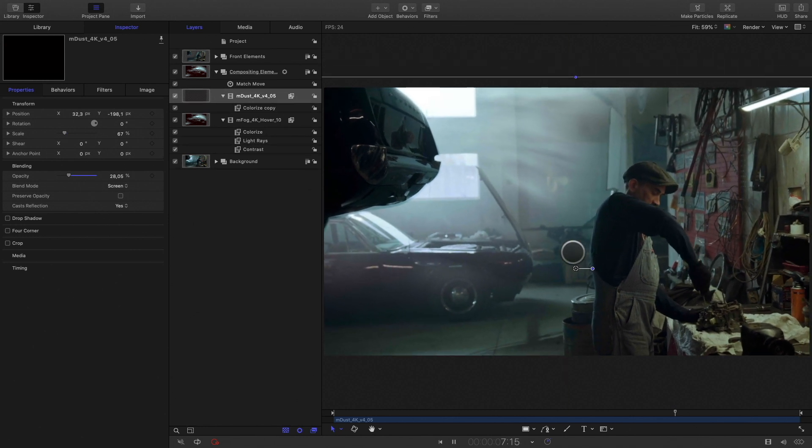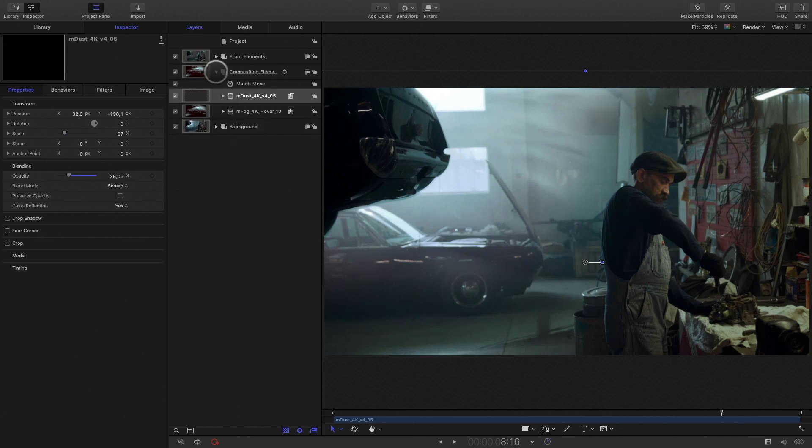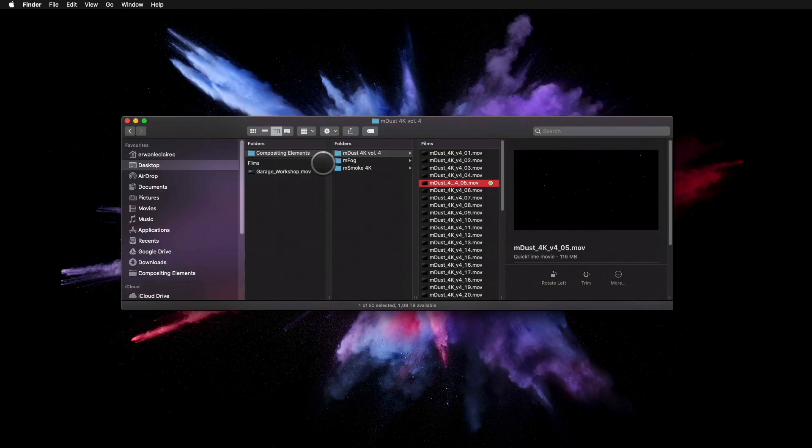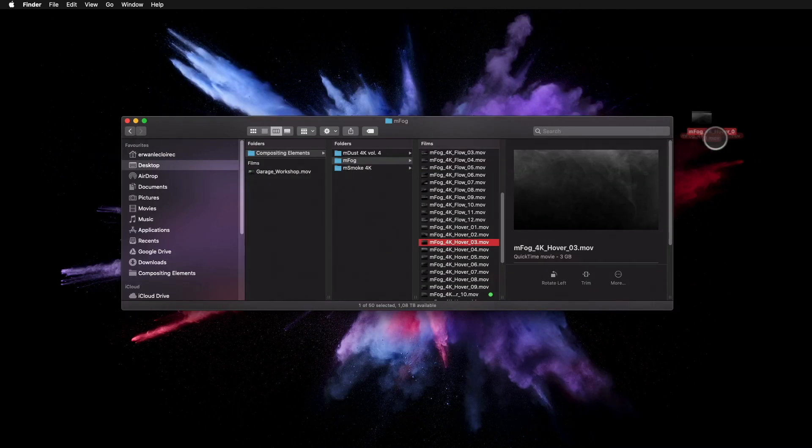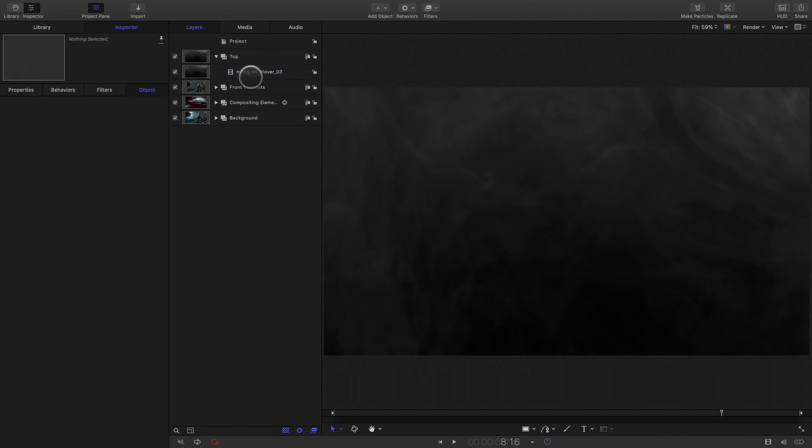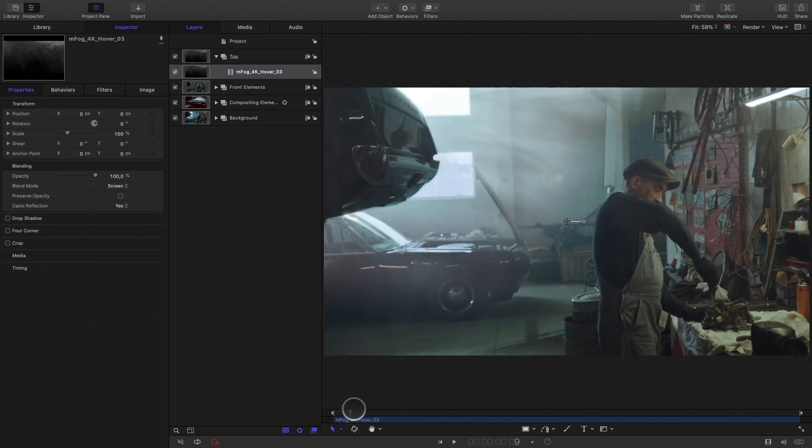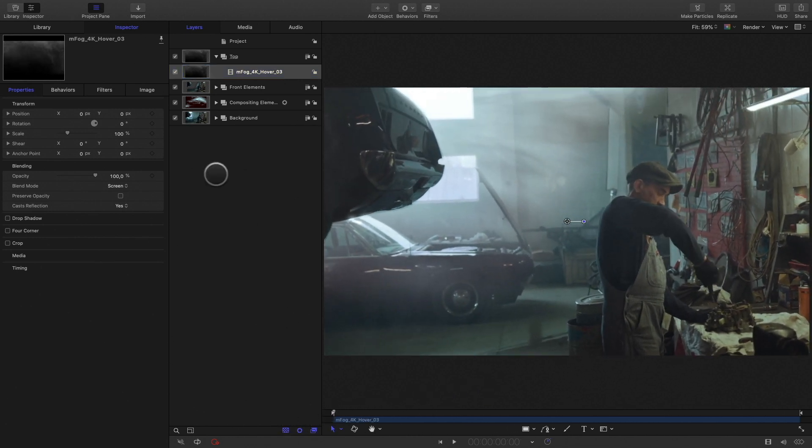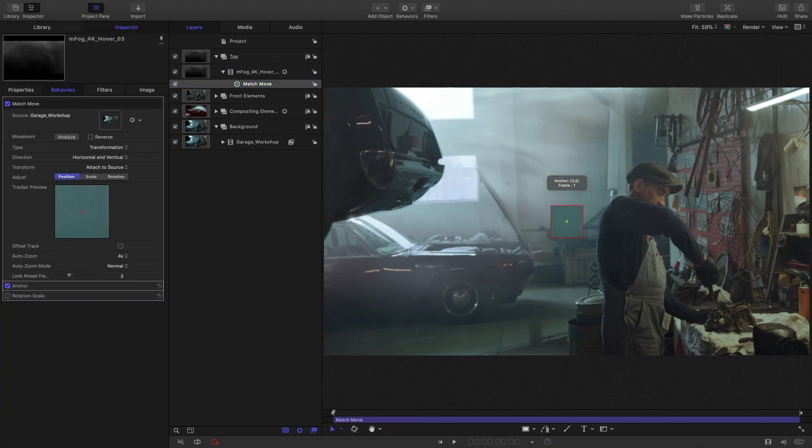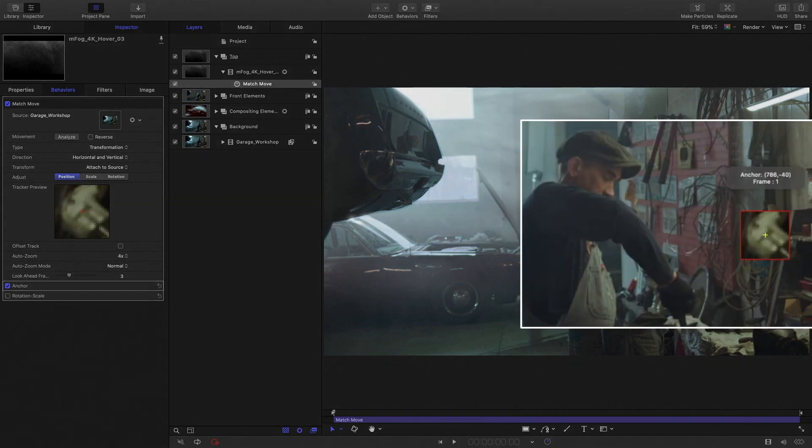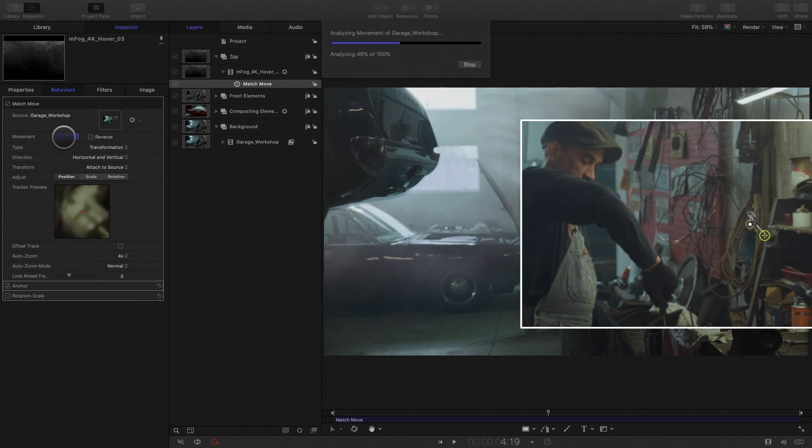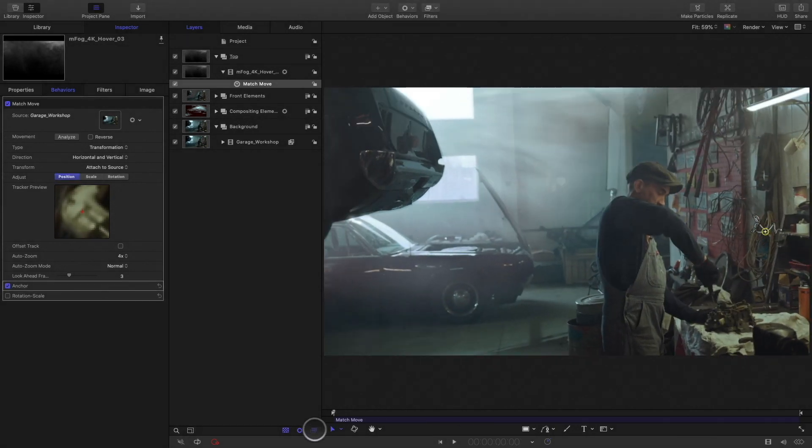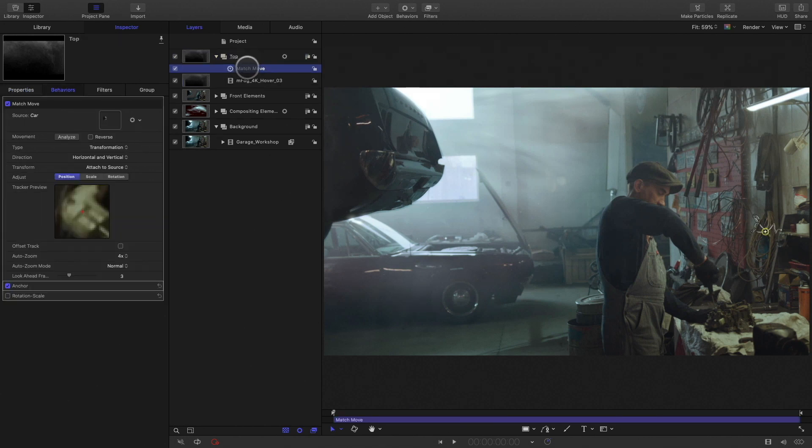This is nice, but to finalize the effect, we need to add some fog also above all the layers. So I will create a new group named top. I will add a new fog layer in it. I will switch to screen for the blending mode. I will quickly track the layer by selecting a track reference on the wall on the right part of the screen. I will move the match move effect to the group as I would like to add some dust elements too.